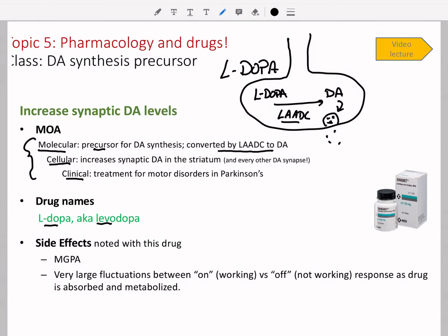The cellular mechanism is that increase in synaptic dopamine, occurring in the striatum because that's where the dopamine is being released — not in the substantia nigra. But there are many other dopamine pathways in the brain, so every dopamine synapse gets a little L-DOPA boost, and that extra dopamine effect on many systems causes the side effects. Clinically, increasing dopamine in the striatum helps treat motor disorders in Parkinson's.